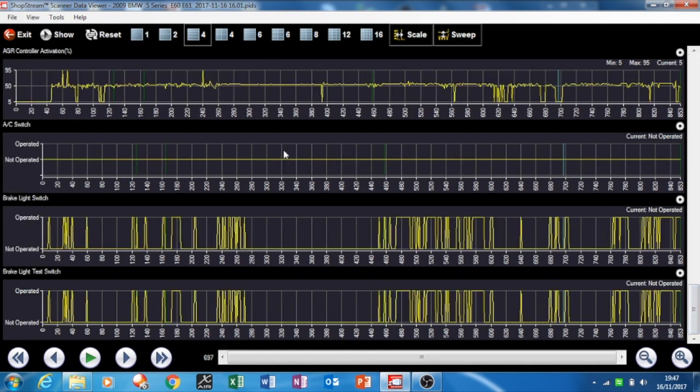I've still got brake light switch and brake light switch test. You can see every time I hit the brakes there, that's when I'm slowing down.